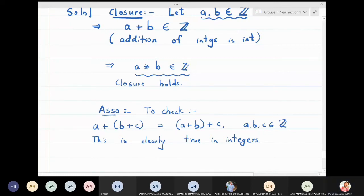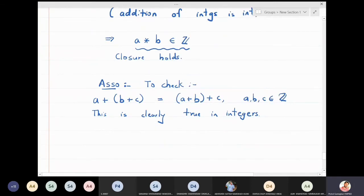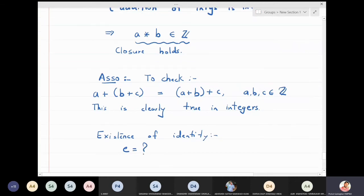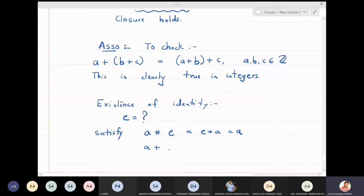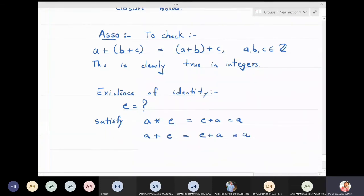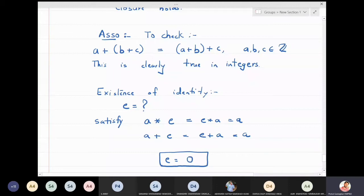The third is existence of identity. We need to find e. The element e should satisfy: a star e equals e star a equals a. Since star is plus, this means a plus e equals e plus a equals a. The integer that satisfies this property is zero, so identity exists.